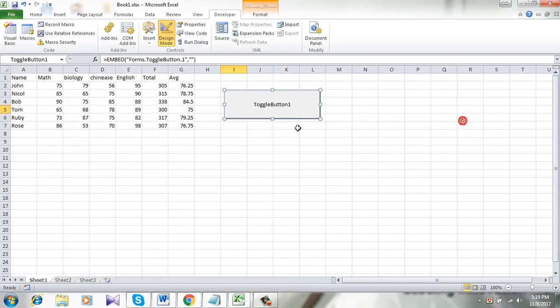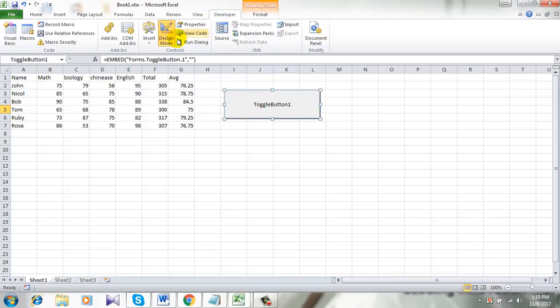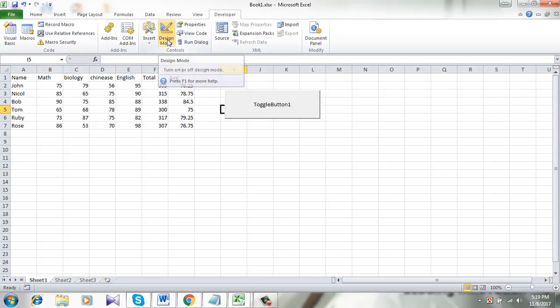Here is the button, and now I have to stop Designer Mode. So click on Developer and click Design Mode.